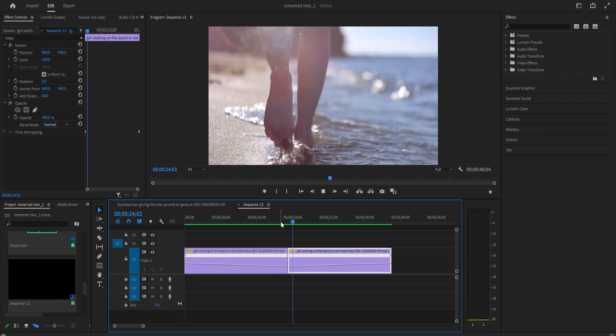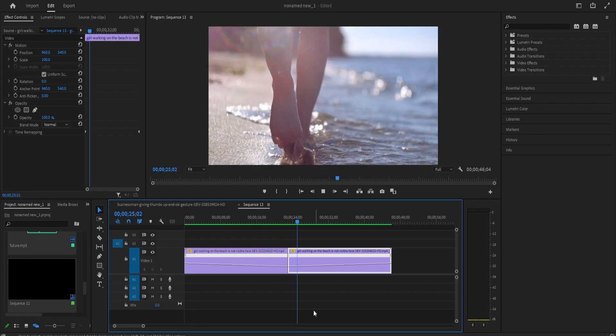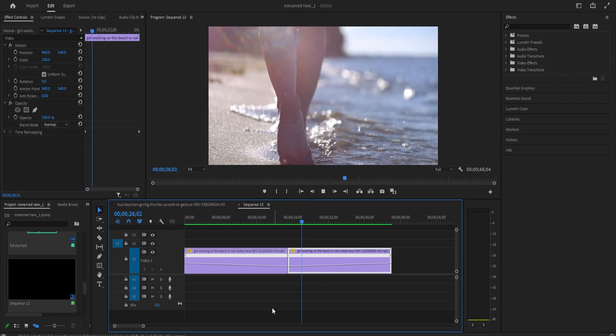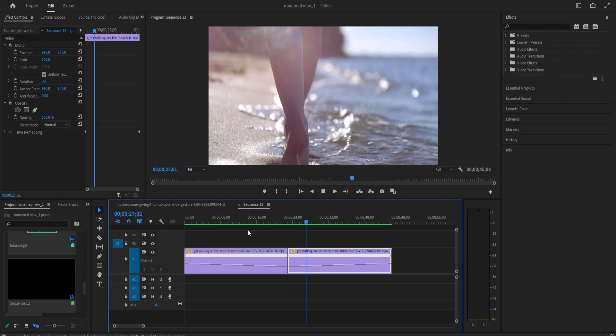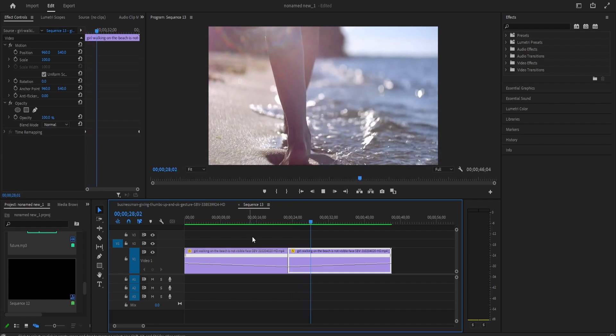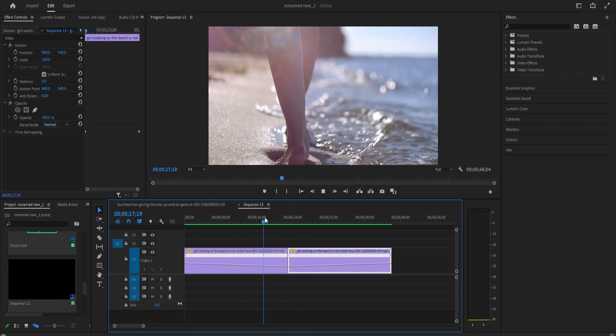This is definitely one of my favorite effects. That's it for this tutorial. So thanks for watching, and I'll catch you guys in the next one.